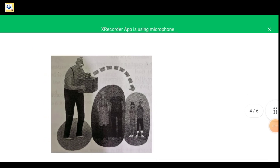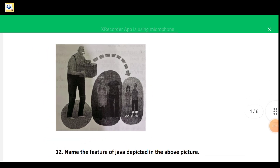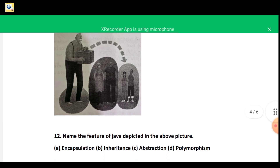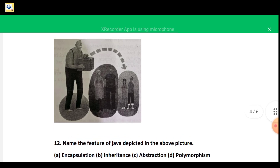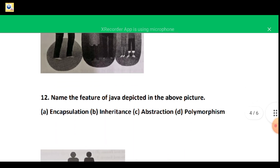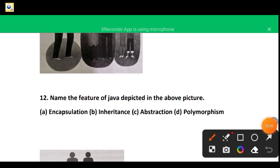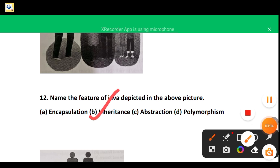Question 12: in this figure there is an old man transferring properties to the next generation. Transferring, sharing, or acquiring properties from one class to another is inheritance. So option B — inheritance — is correct.